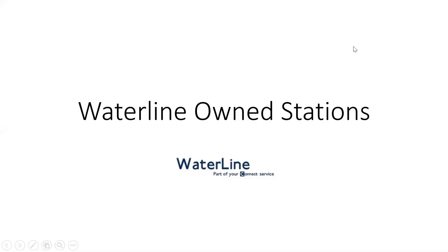Hi, everybody. Today we're going to be looking at which operators own which stations in SCR. So the first of the few is Waterline-owned stations.